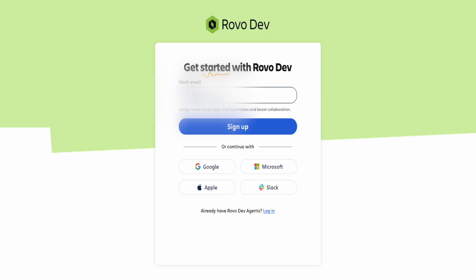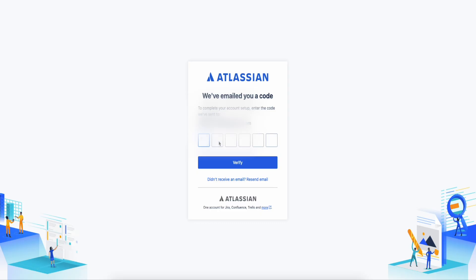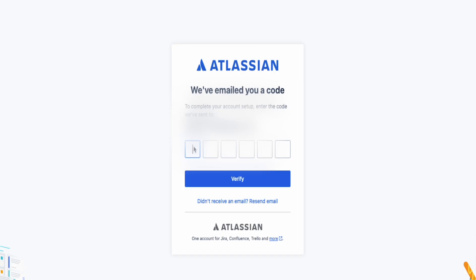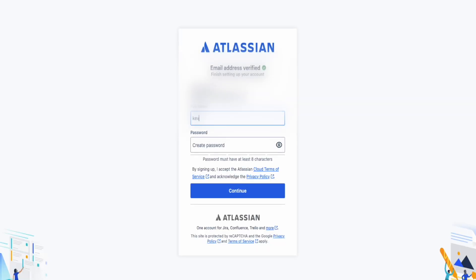Once you're on this screen, enter any email you want. Once you see the sign-up screen, press sign up. You're going to get a code sent to the email you just entered. Go to your email, open it up, and you should see the six-digit code. Right-click, copy it, go back to the website, and paste it in.